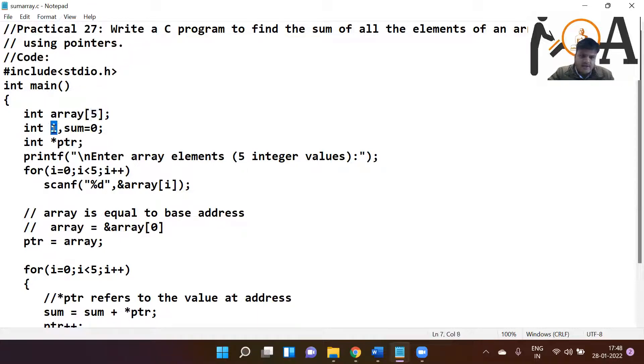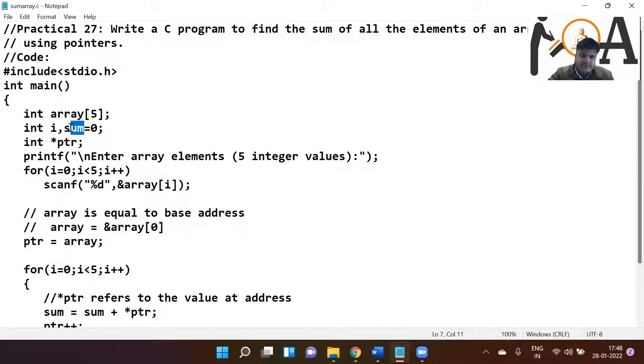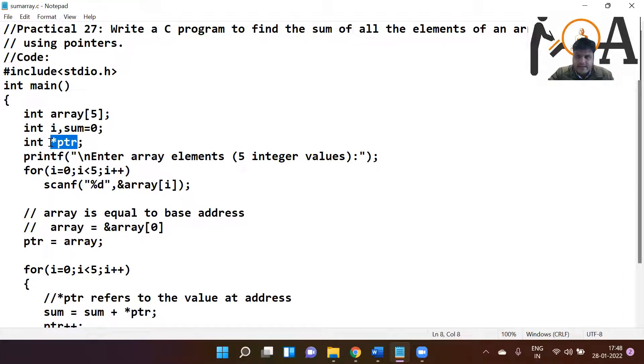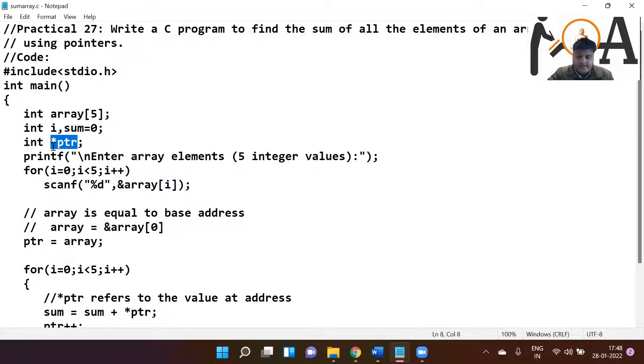Thereafter, int i - one more variable of integer type. Int sum - one more variable of integer type, initially assigned value zero. So initially the sum is having zero. Thereafter, int star PTR - PTR is an integer pointer which is pointing to some variable.